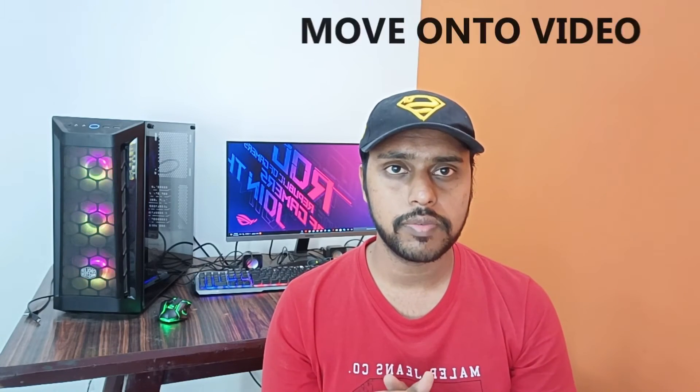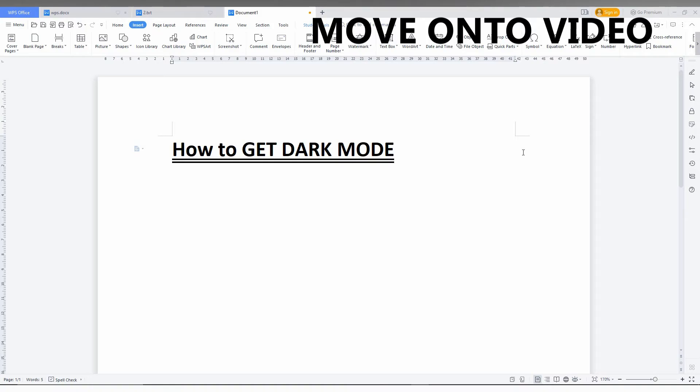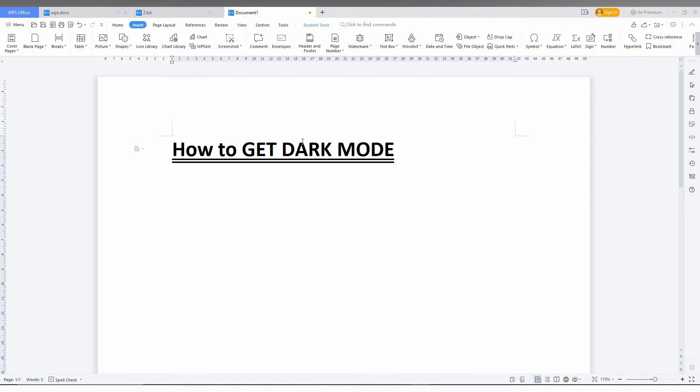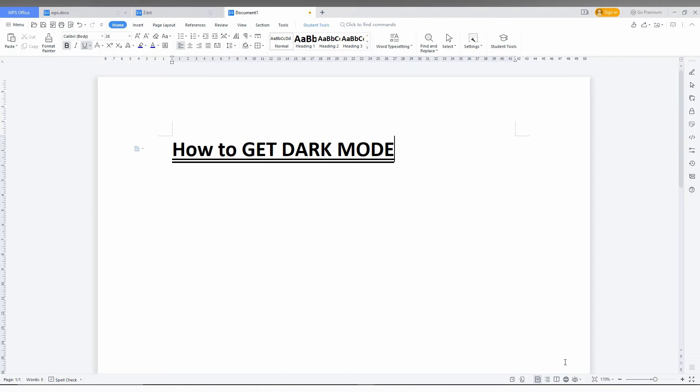Let's quickly move on to the video. So how do you get the dark mode on your WPS Office Writer? Actually it's simple and easy.